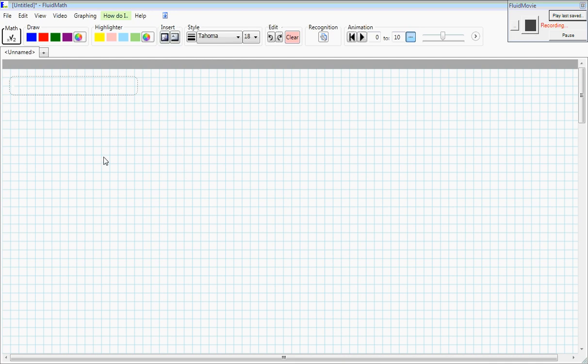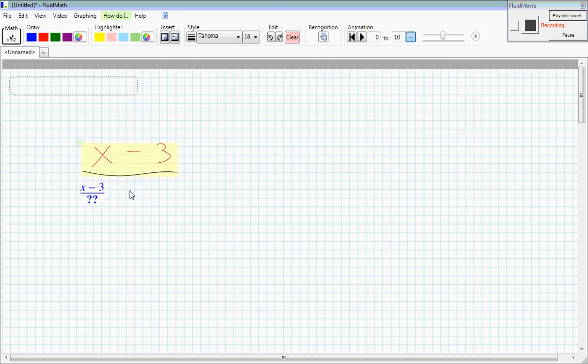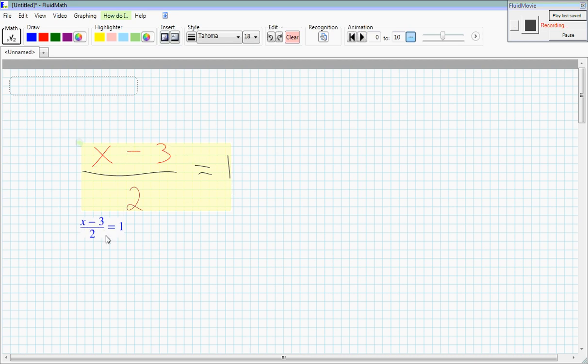This is a program where you can handwrite math expressions like x minus 3 over 2 equals 1. My ink is here on top and then down below there's a blue typeset that shows what the computer recognized.